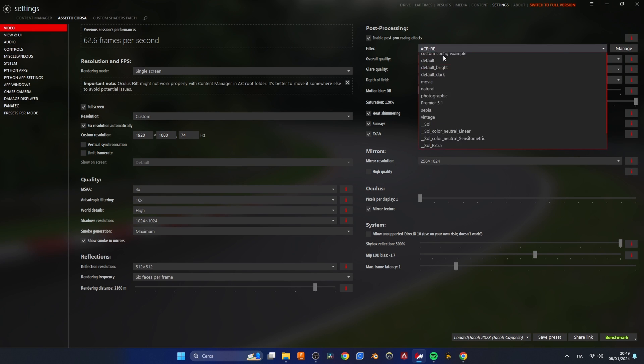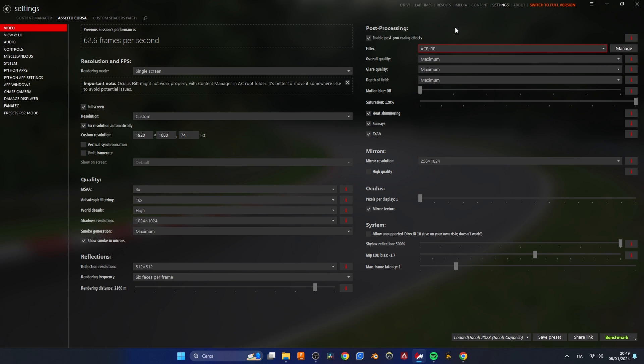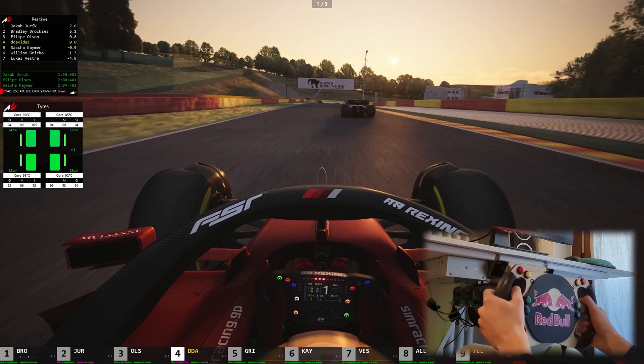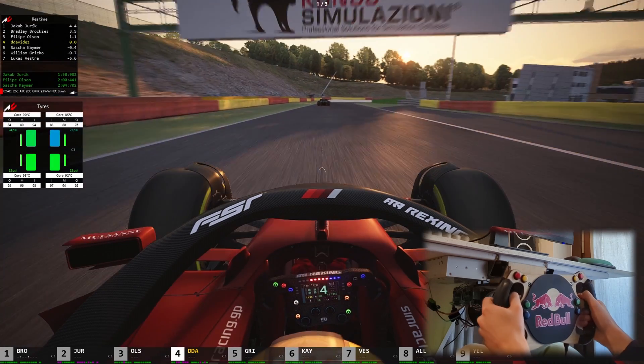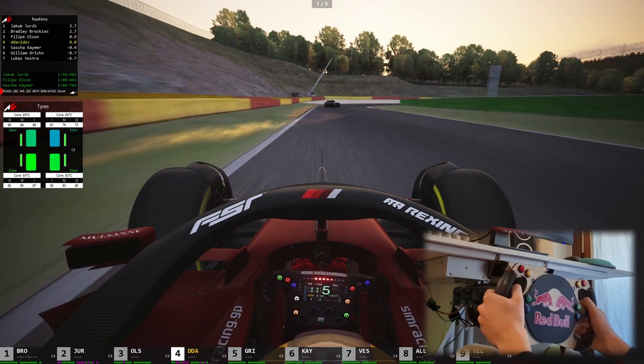Keep in mind that I'm using the accurate post processing filter and every graphics settings maxed out so you might want to lower them if you have a less powerful PC. Anyway all that's left to do is sit back and race.